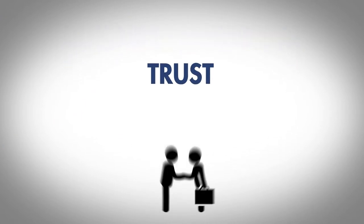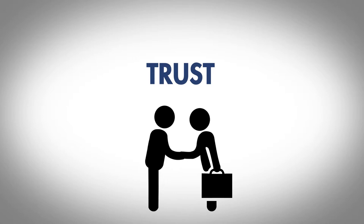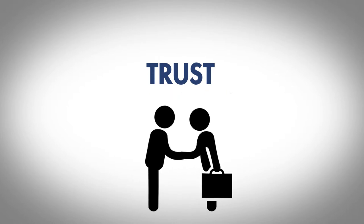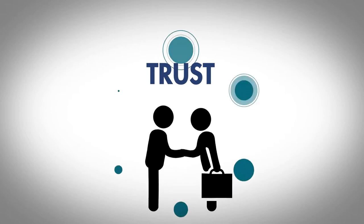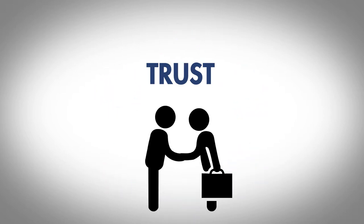This enables accountability through transparent business proceedings that allows employees to know where they stand and take charge of their work confidently.